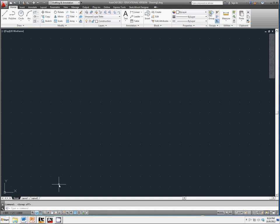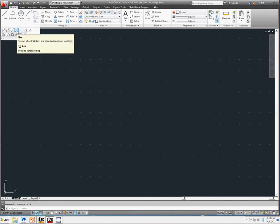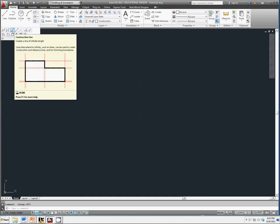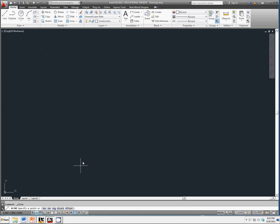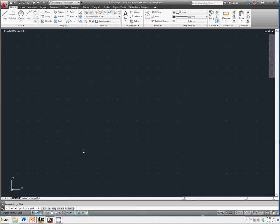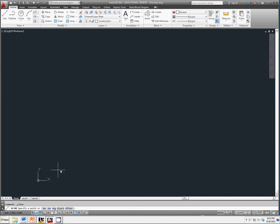We're going to select the construction line icon in the draw toolbar. It asks us to specify a point or horizontal, vertical, angle, bisect, or offset. To orient construction lines, we generally specify two points. There are other orientation options. We're going to select a location near the lower left corner of the graphics window. It's not necessary to align objects to the world coordinate origin.